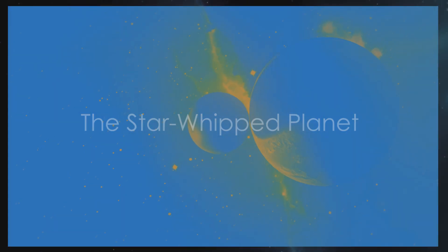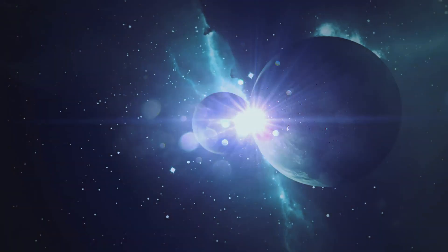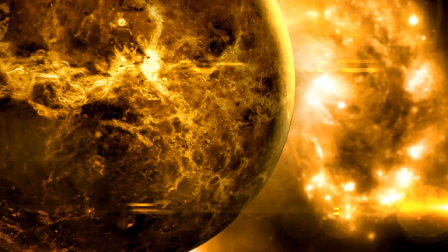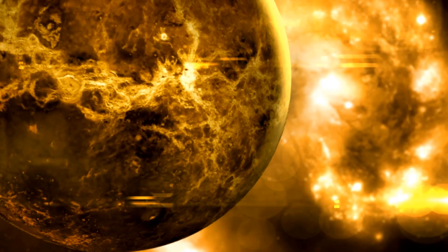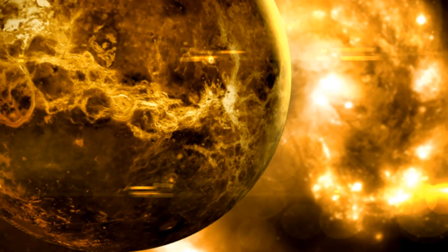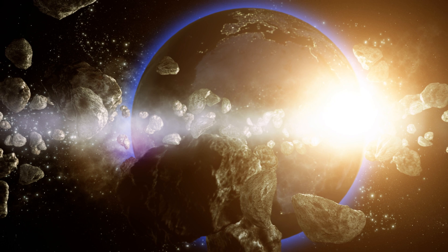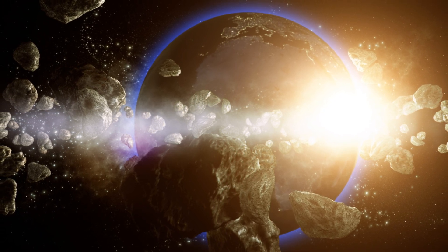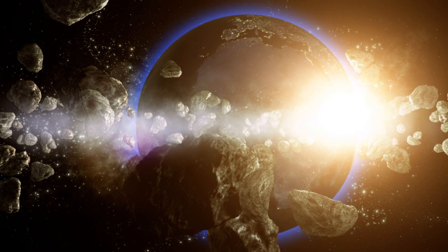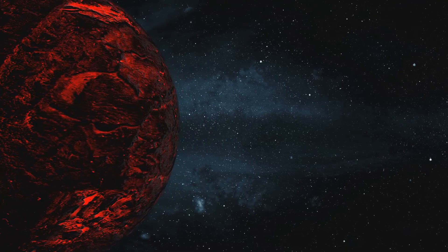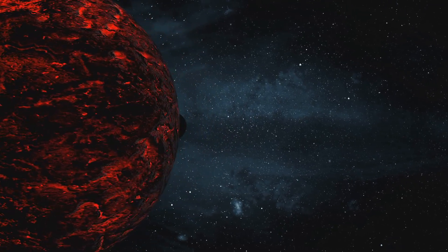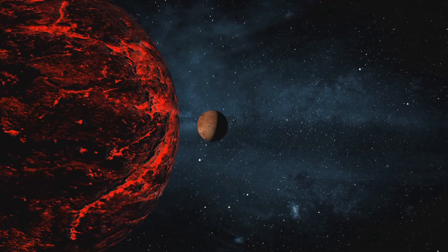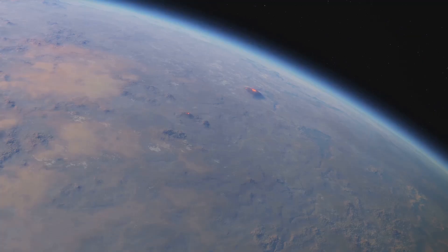O Microscopia B, the star-whipped planet. This gas giant orbits incredibly close to a young active star, enduring a relentless onslaught of stellar flares and coronal mass ejections. Imagine a world bombarded by intense bursts of radiation and charged particles, its atmosphere blasted away in a continuous, violent assault. O Microscopia B is a reminder that the universe can be a chaotic and unforgiving place, especially for planets unfortunate enough to orbit temperamental stars.